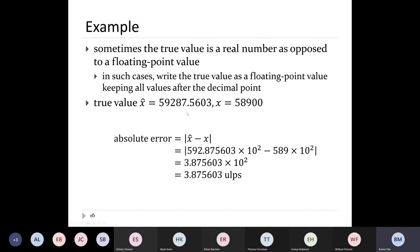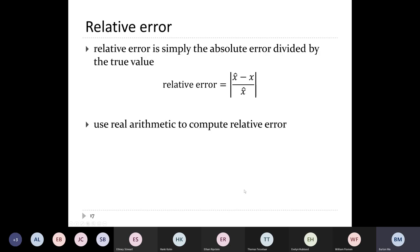For example, if the true value is 592.875 × 10^2 and the actual floating point value is 58,900 — that's 589 × 10^2 — with the same exponent, the difference is 3.875 ULPs. The key to remember when computing errors is that your exponents must be the same, and the value of the exponent is determined by the true value, not the approximated value.